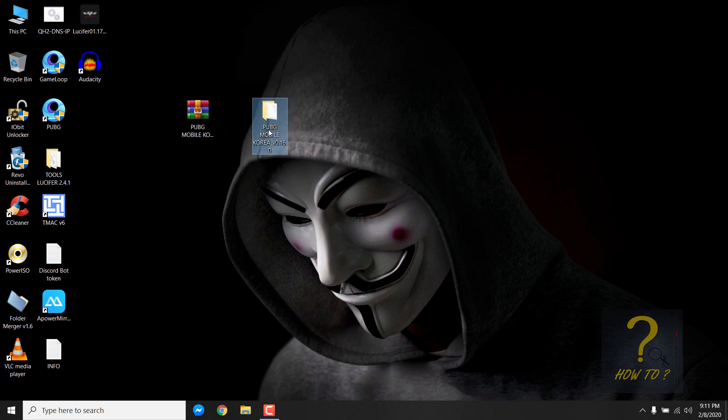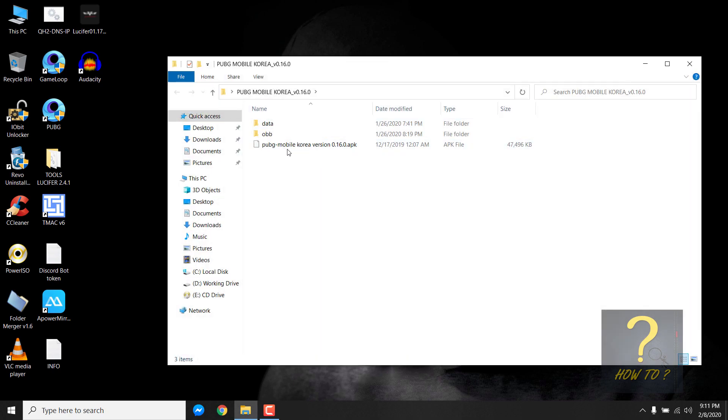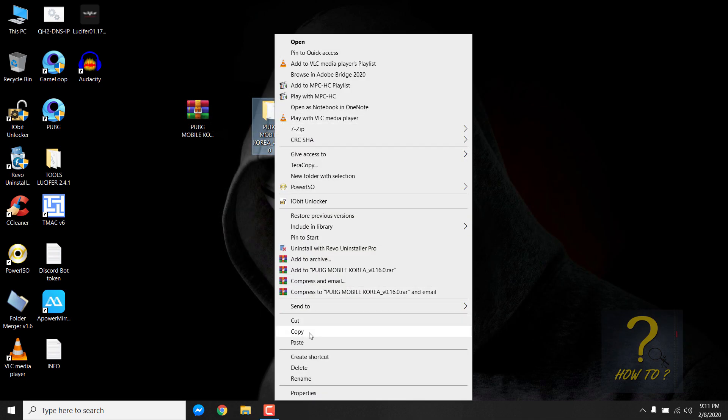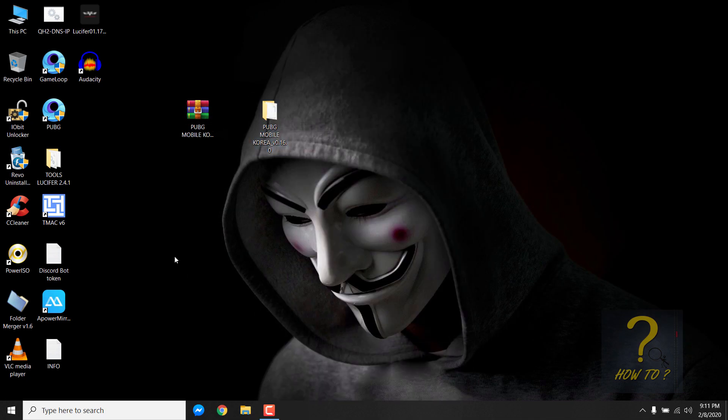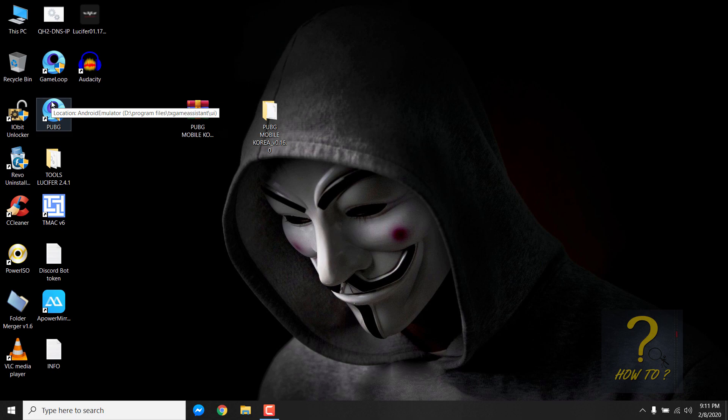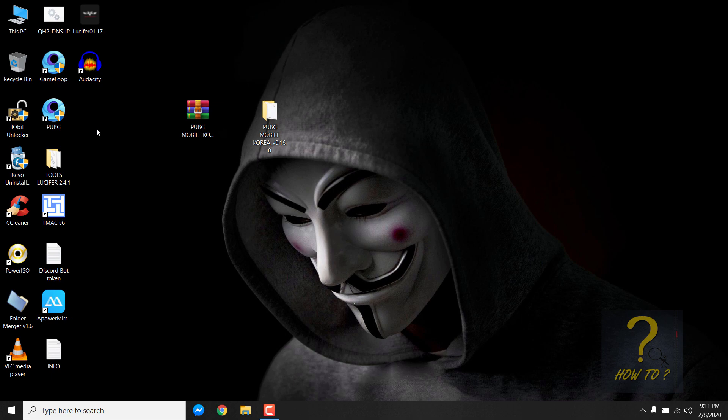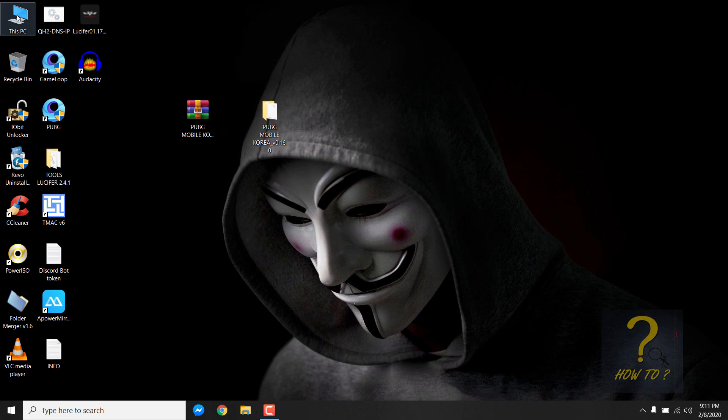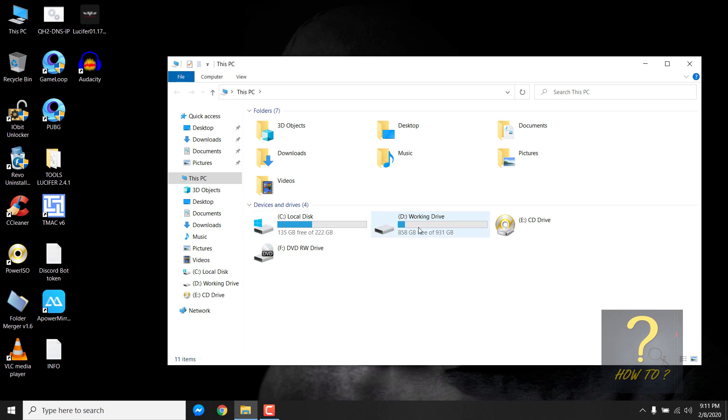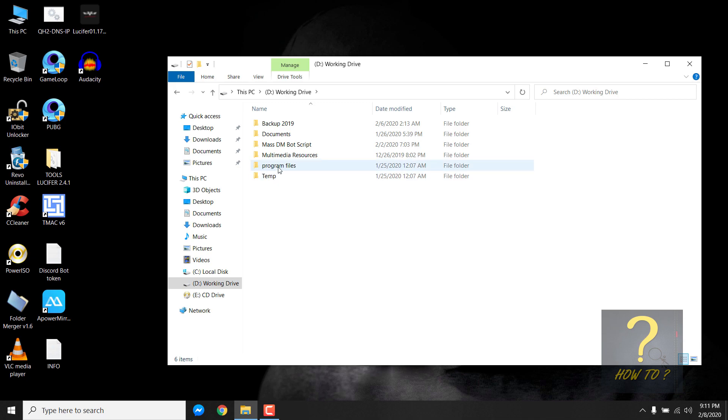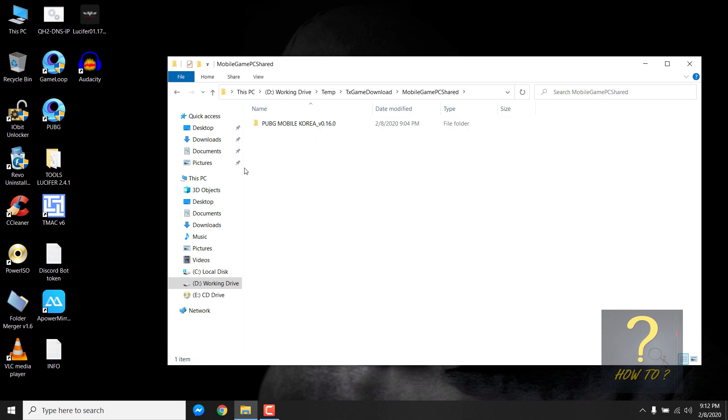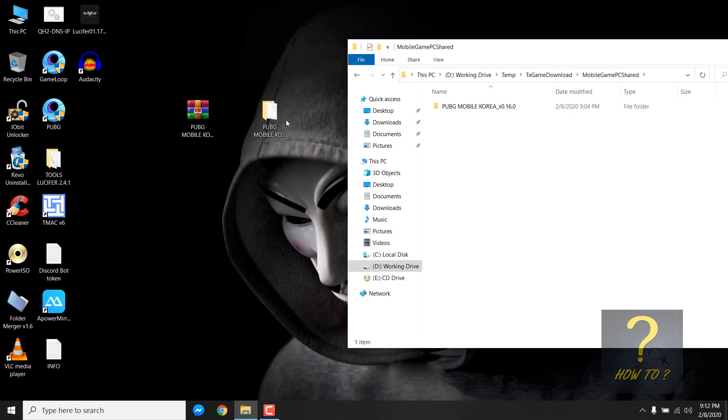So here is the extracted folder. You can see it has the APK file and the other two files, the offline files. I will just copy this to the drive where PUBG Mobile or Game Loop has been installed, and Game Loop by default is installed in the drive which has the most space. You can see I have two drives and this drive has the most space. If I go in there, you can see a folder named Program Files and Temp is created. Go inside the Temp, then TX Game Download, and then Mobile Game PC Shared.